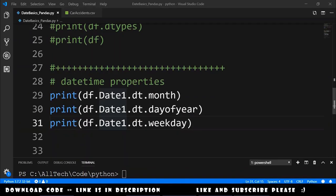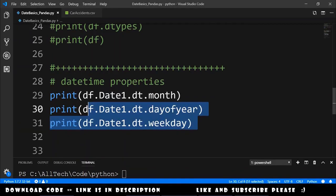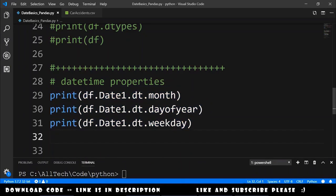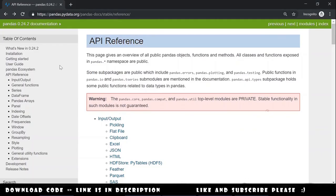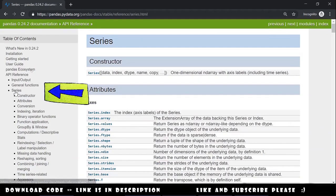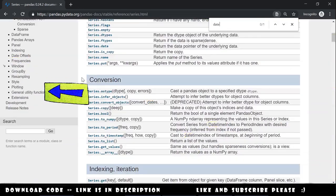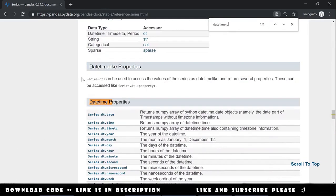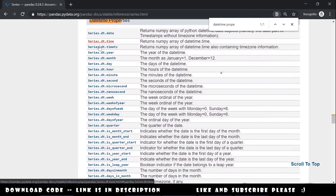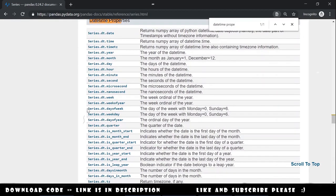I just showed here three properties of datetime, but there are a lot more. If you google for pandas API reference, you can go here to series and search for datetime properties and here you have a list of all the properties of datetime object.